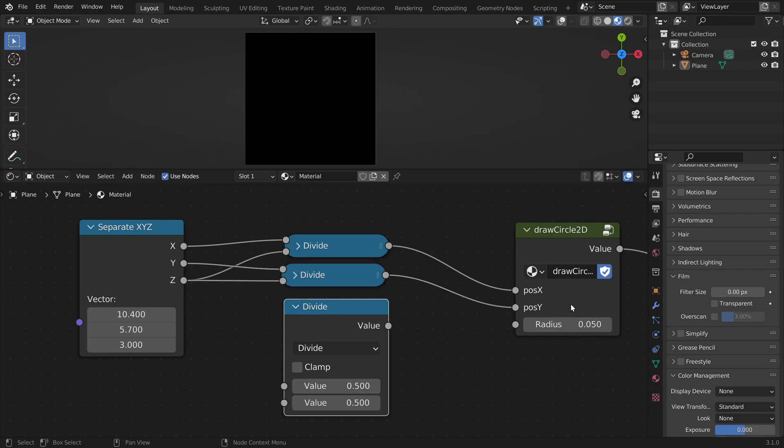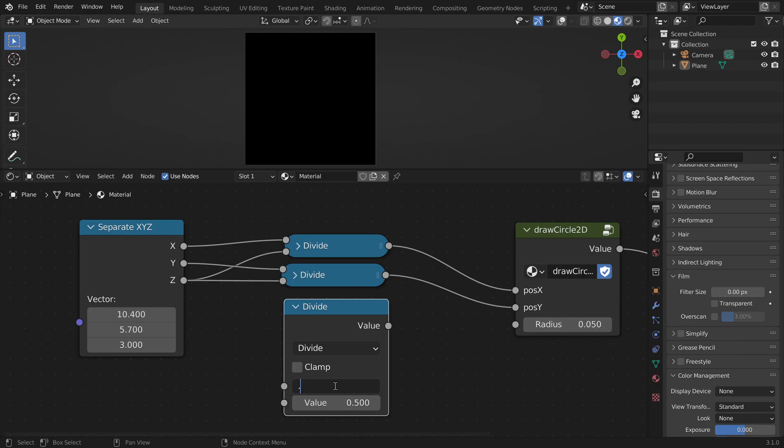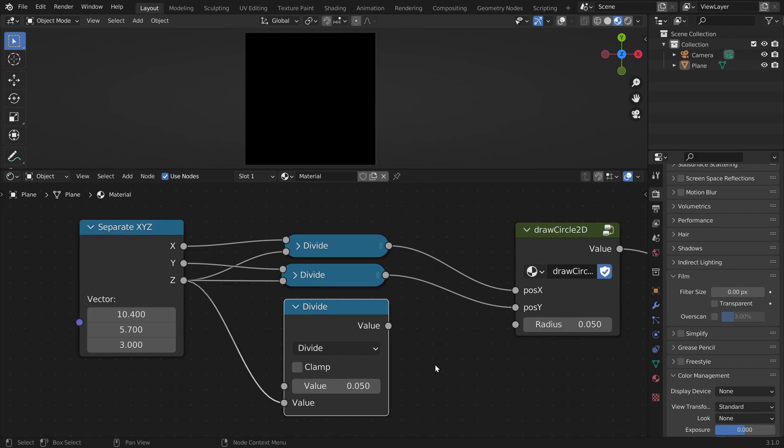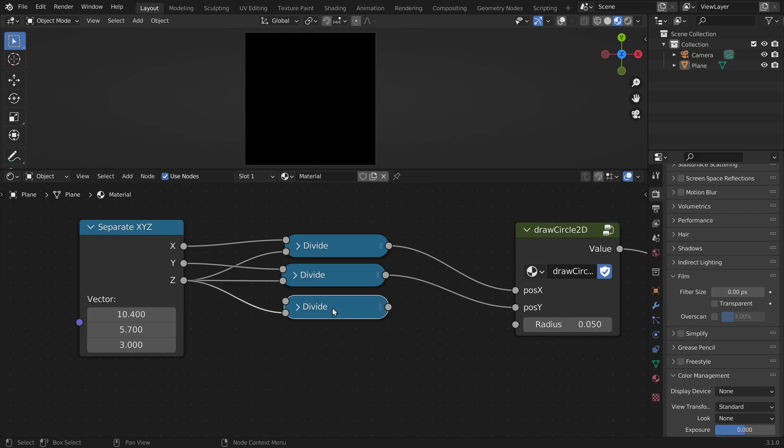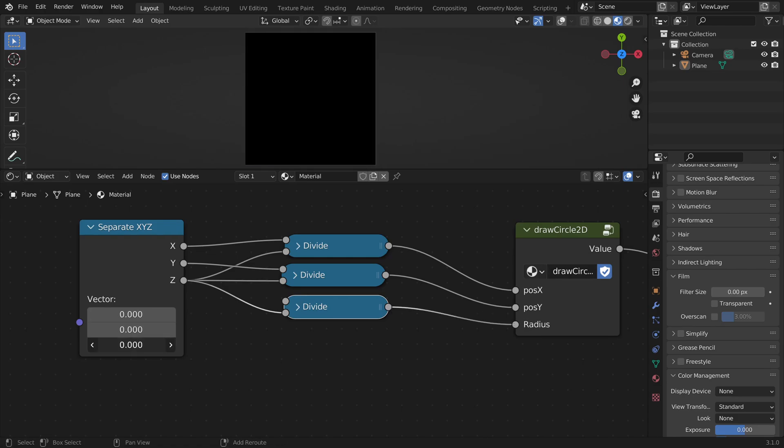If we divide a value by the z component, we basically make it dependent on how far it is away from the camera. So we can also do this for the radius, which should also change by distance. So we can enter the radius here, 0.05 works fine for me. And we also divide it by z.